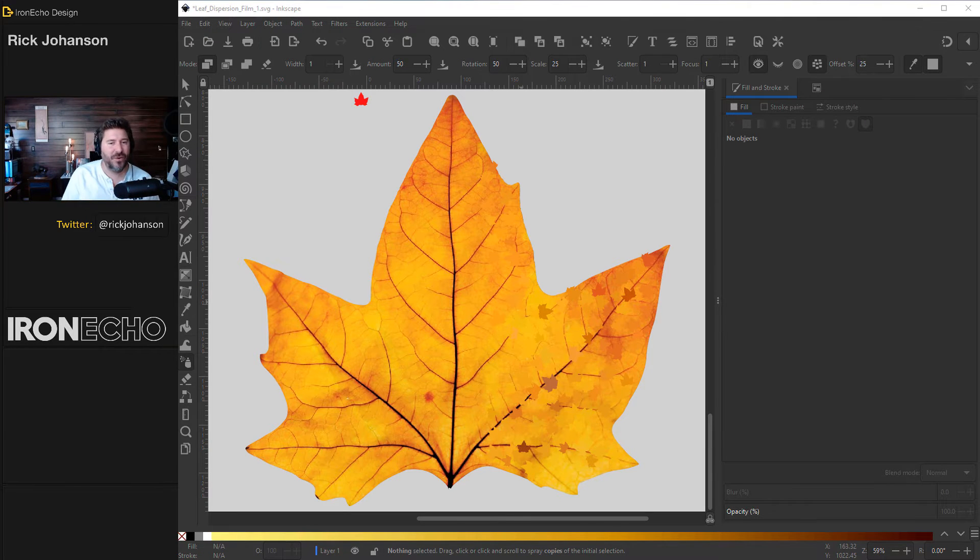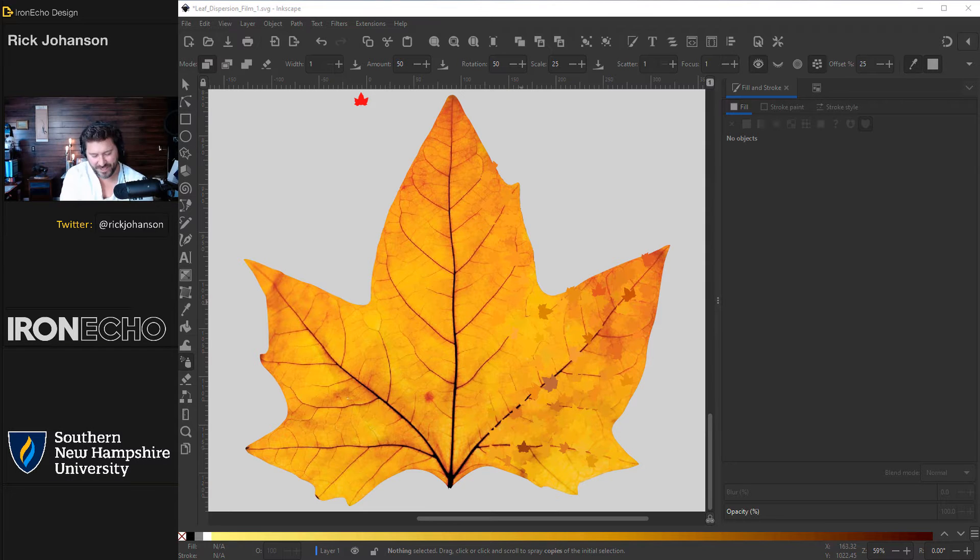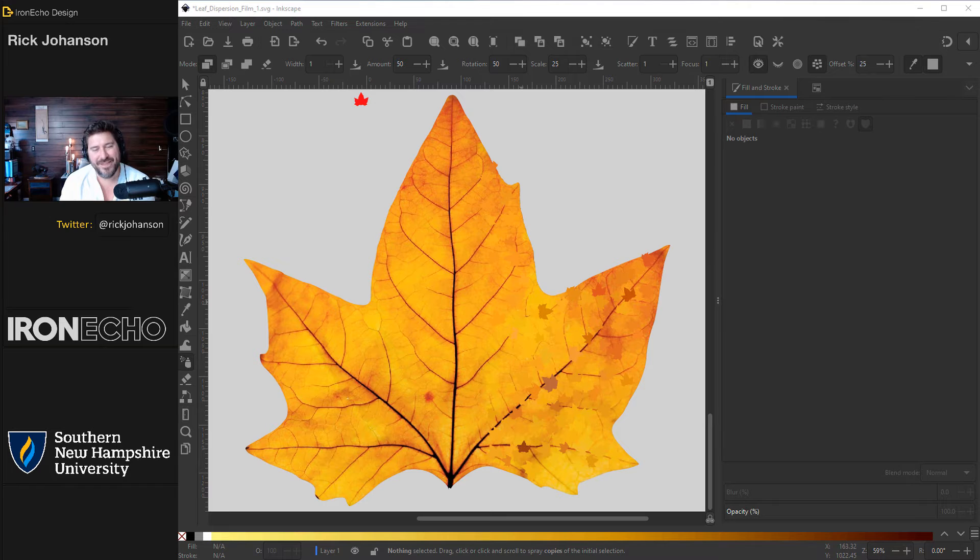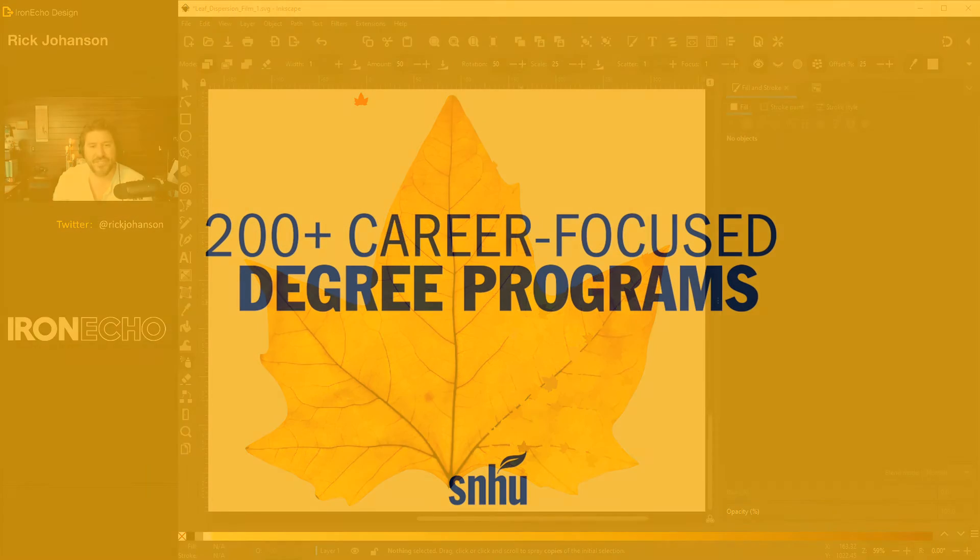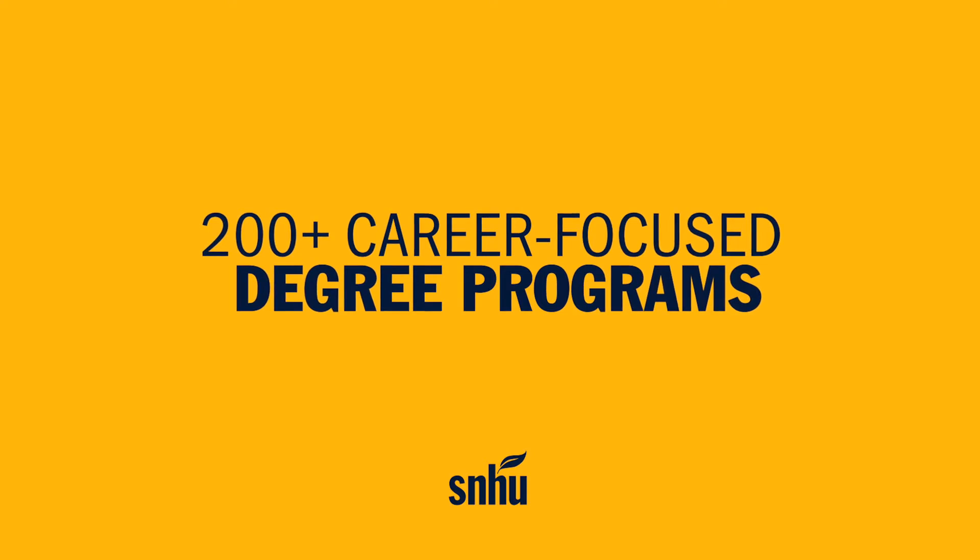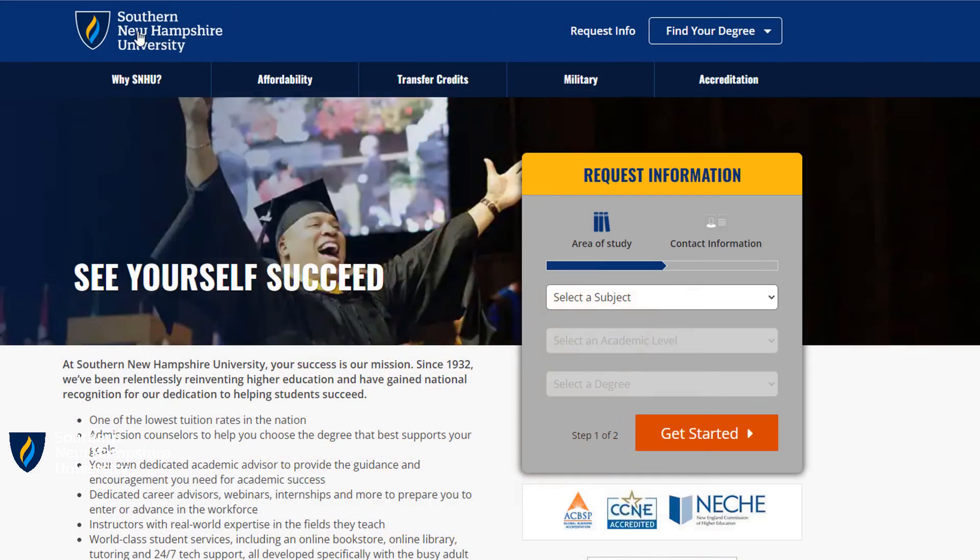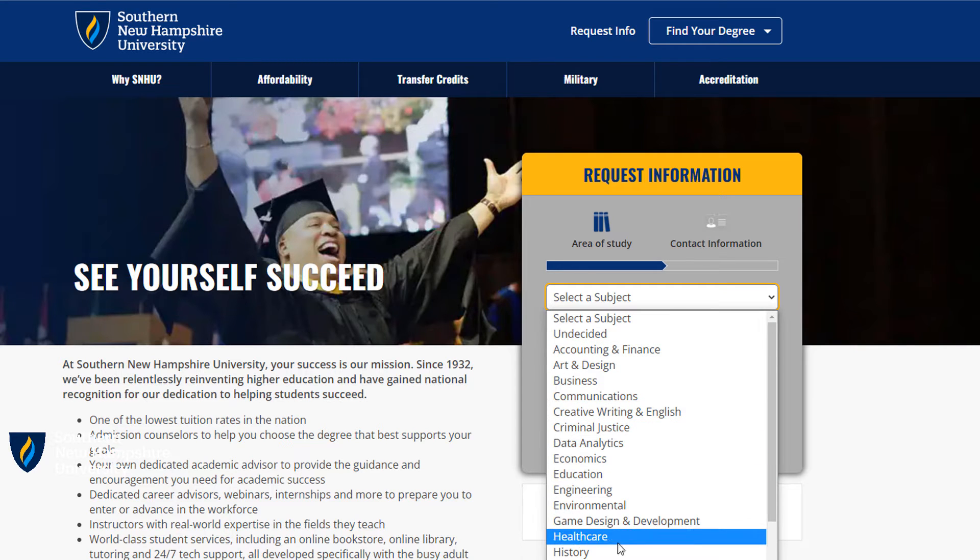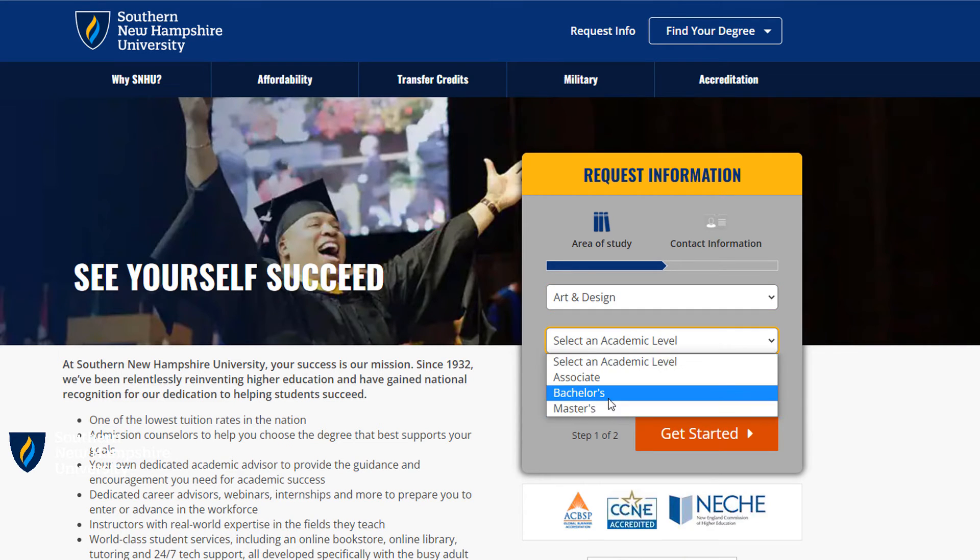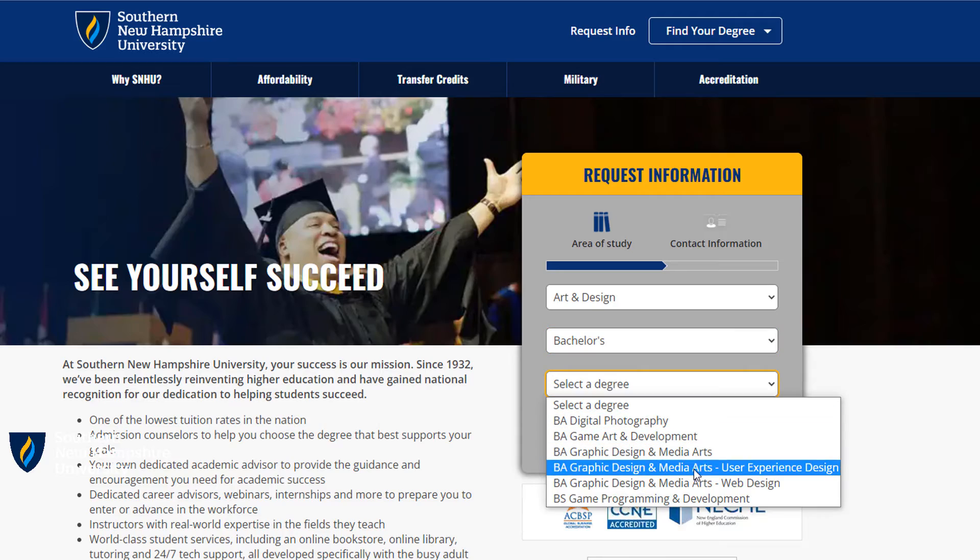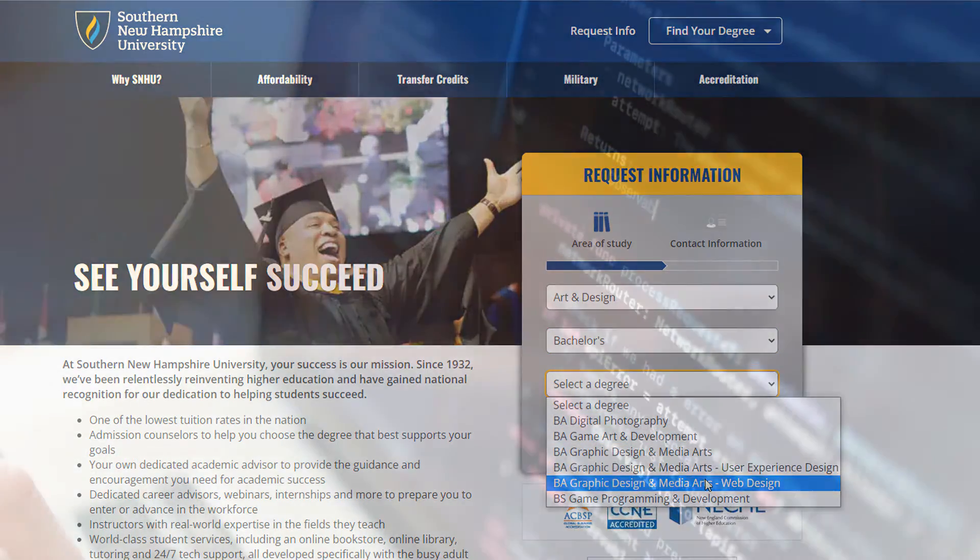But that's not the case now at places like Southern New Hampshire University. This video is sponsored by our very first sponsor Southern New Hampshire University where they have a graphic design program where I can tell you they do not limit the amount of time you can spend on your computer. They actually feature over 200 degree programs that can help you get started in a career that you're going to love.